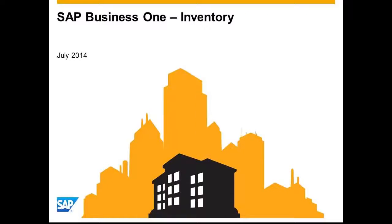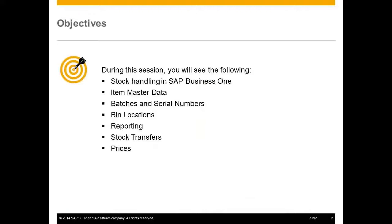Hello and welcome to this session on inventory for SAP Business One. The objective of this session is to showcase some of the key features and functionality within the inventory area of the Business One product, including stock handling, item master data, batches and serial numbers, bin locations, reporting, stock transfers and prices.